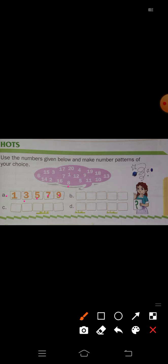Like this, write the remaining patterns. I will take number 2: 2, 4, 6, 8, 10. Here, 2 plus 2 is 4, 4 plus 2 is 6, 6 plus 2 is 8, 8 plus 2 is 10. This is one pattern.